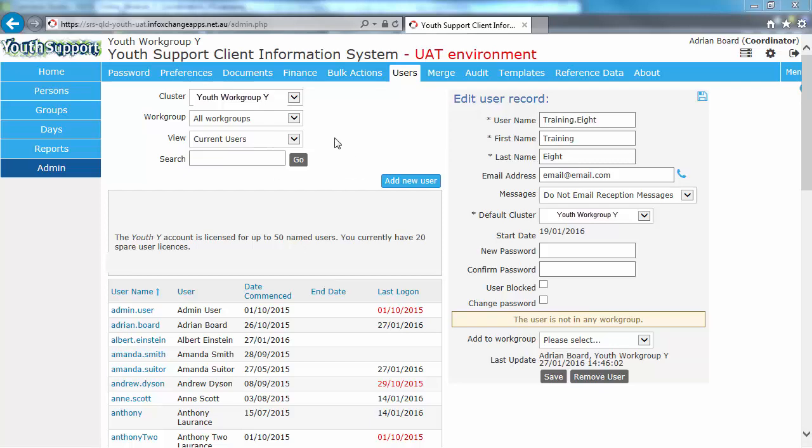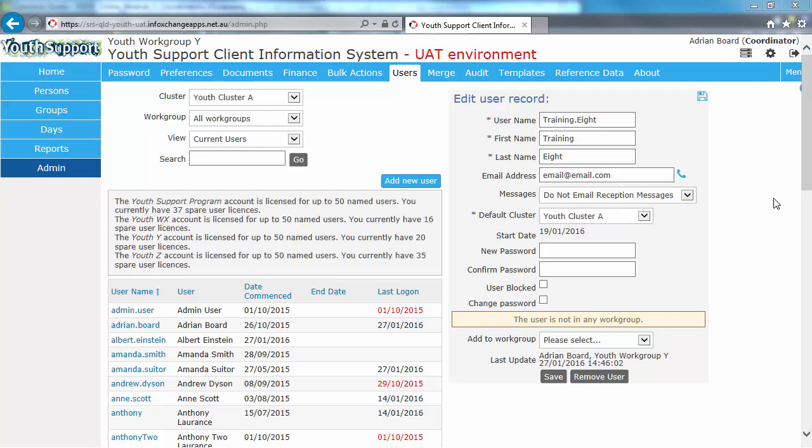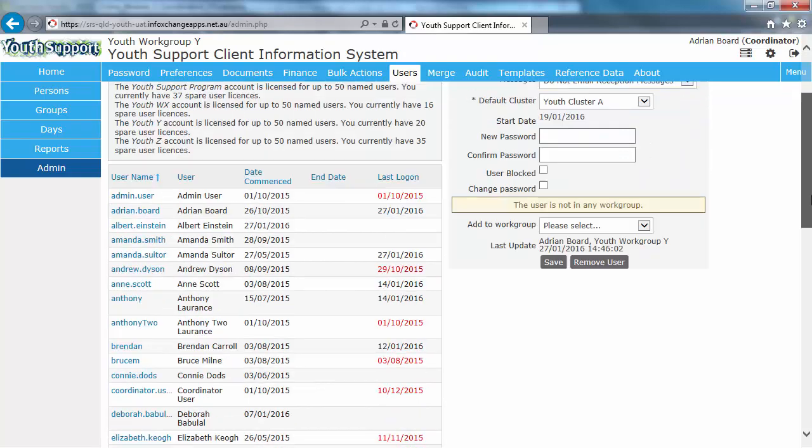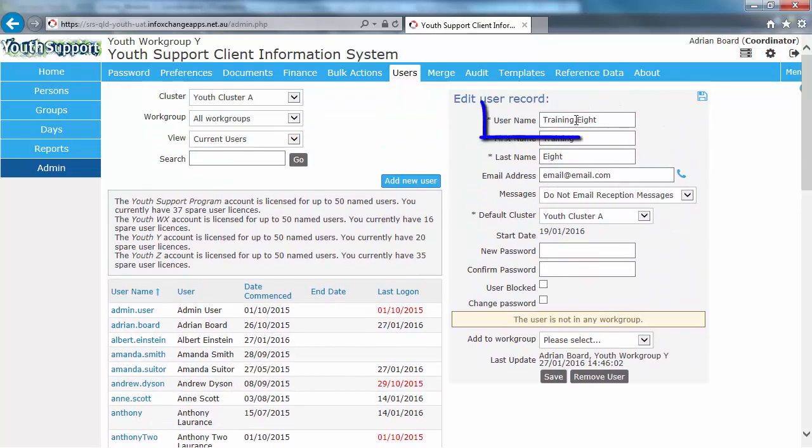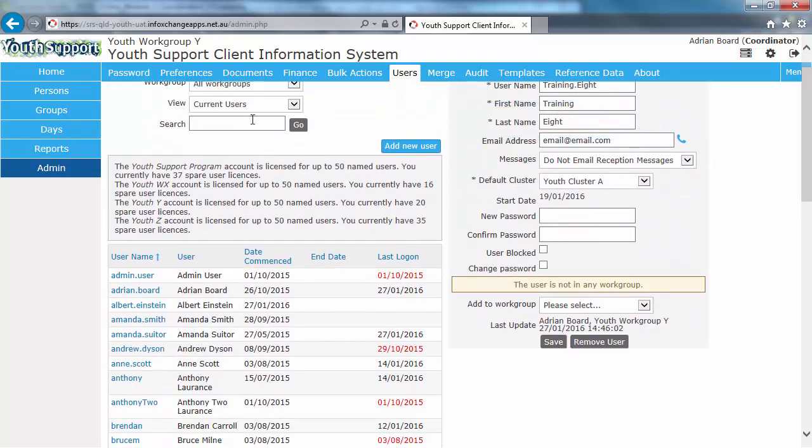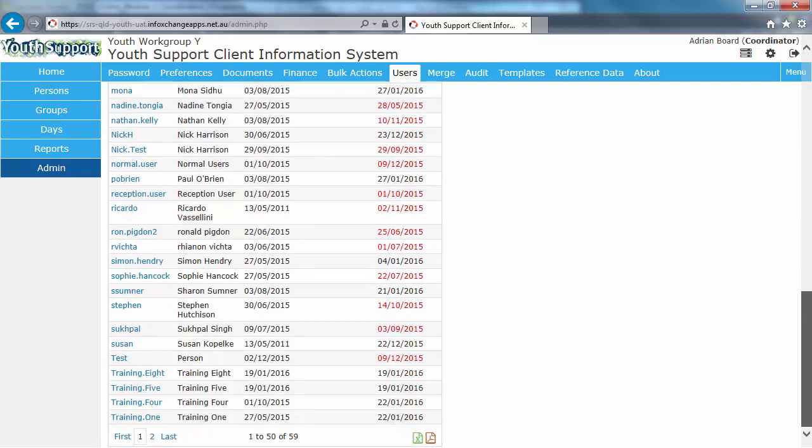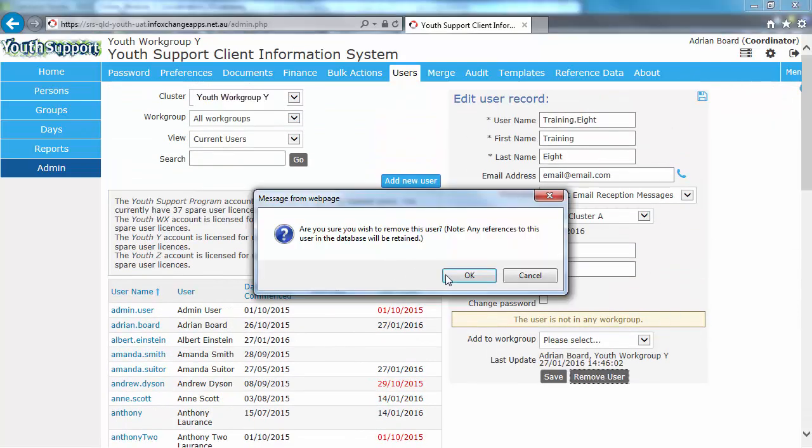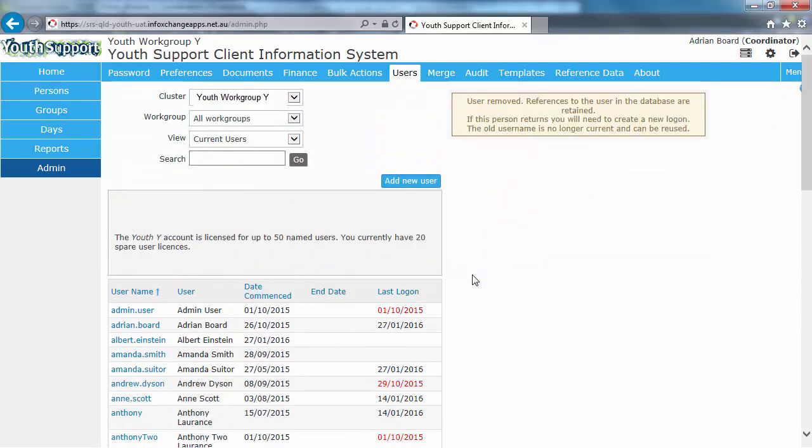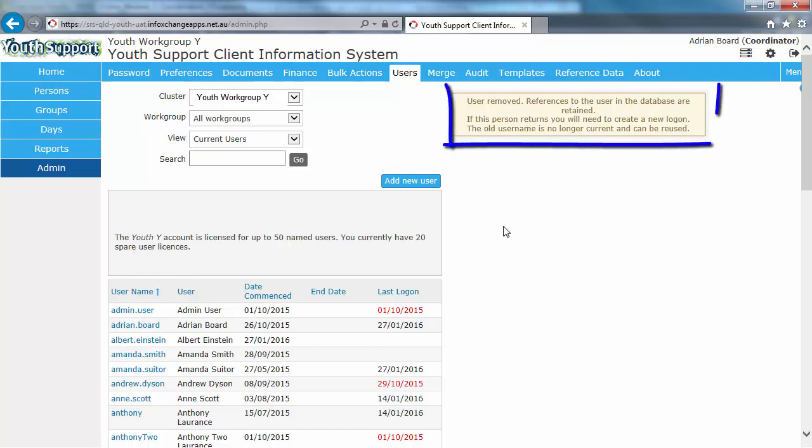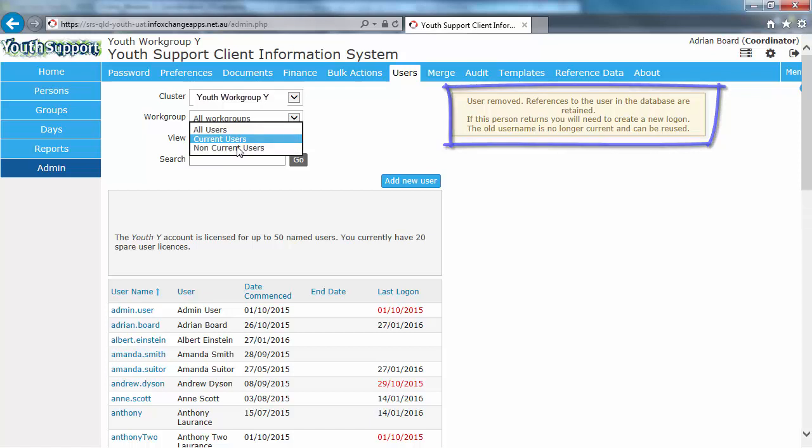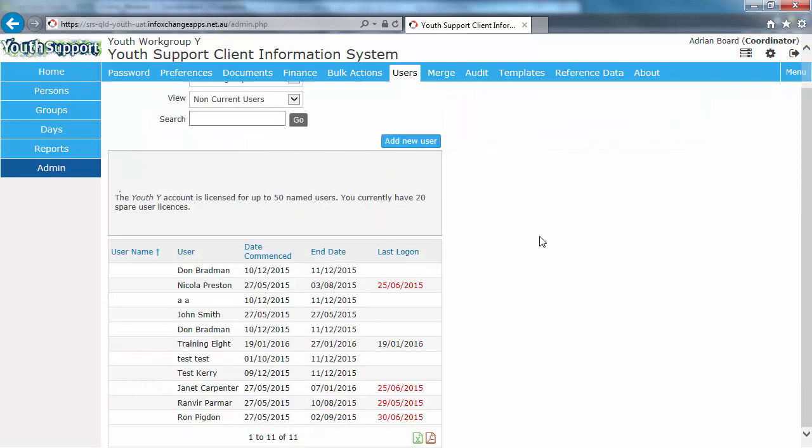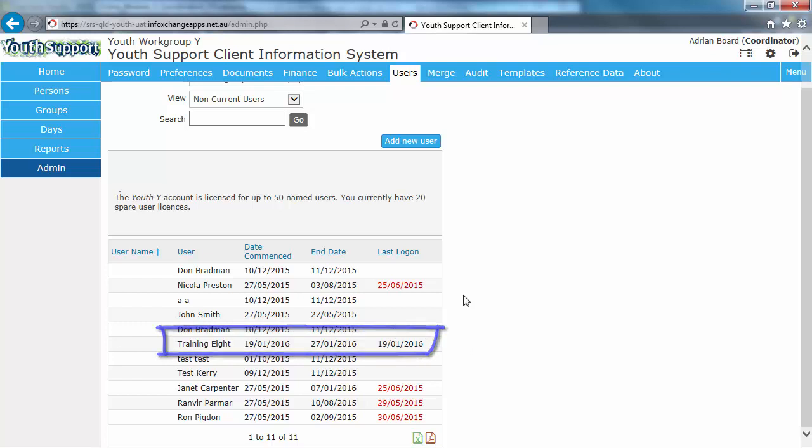So just to demonstrate, Training 8 is in our current users list. If we click Remove User, we get a note to say that the user has been removed but all references are retained. If we go and select the Non-Current Users list, there is Training 8 appearing.